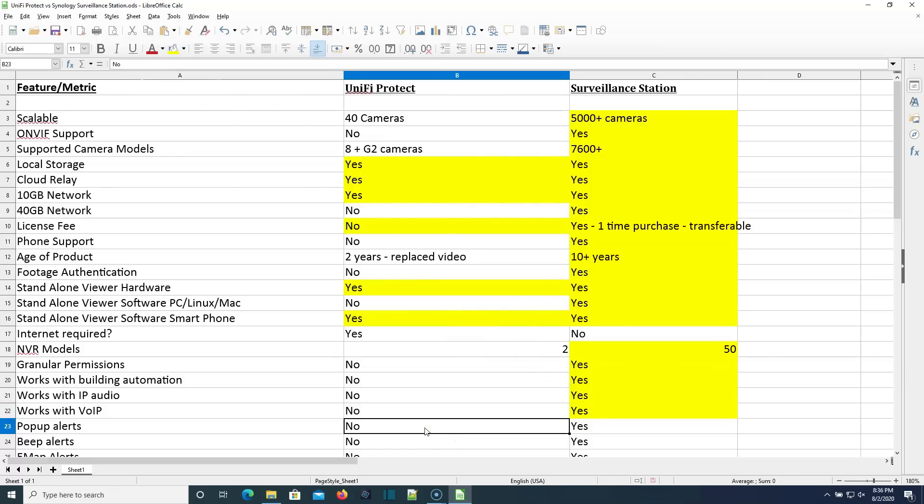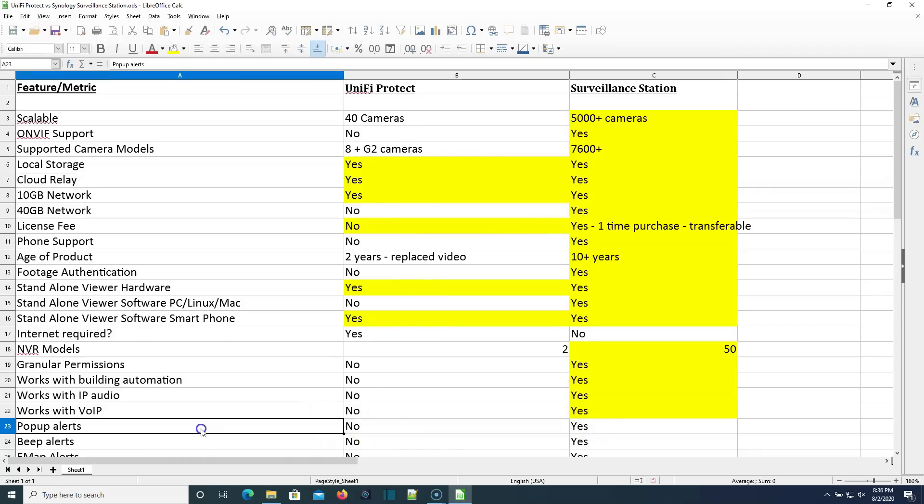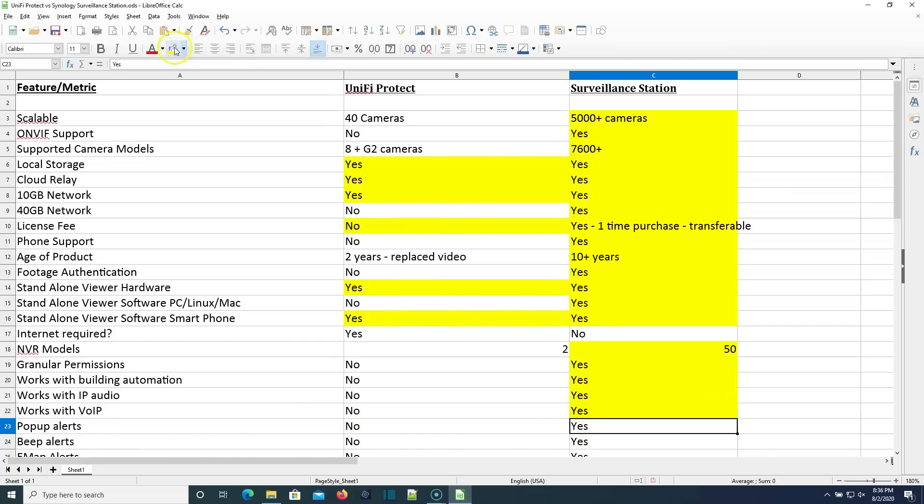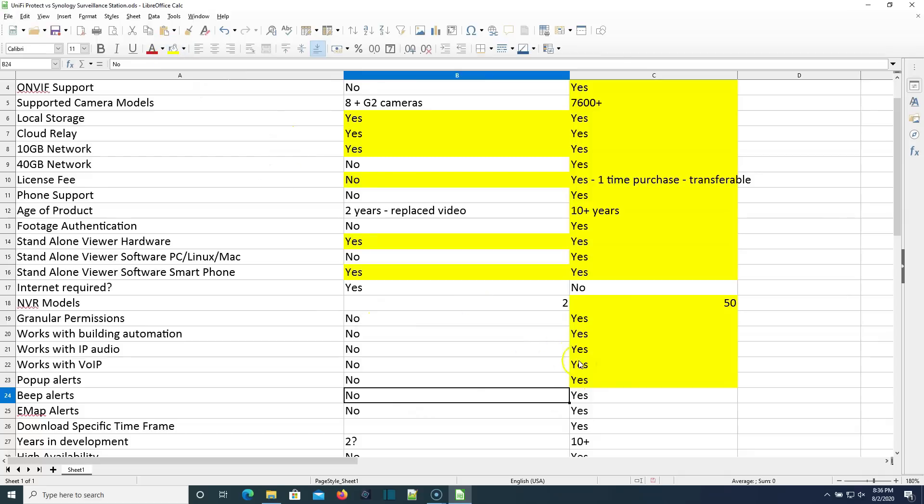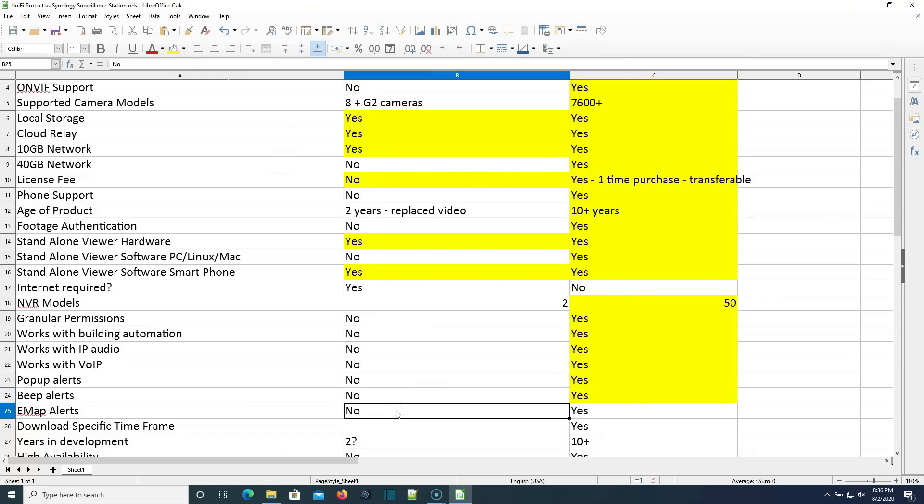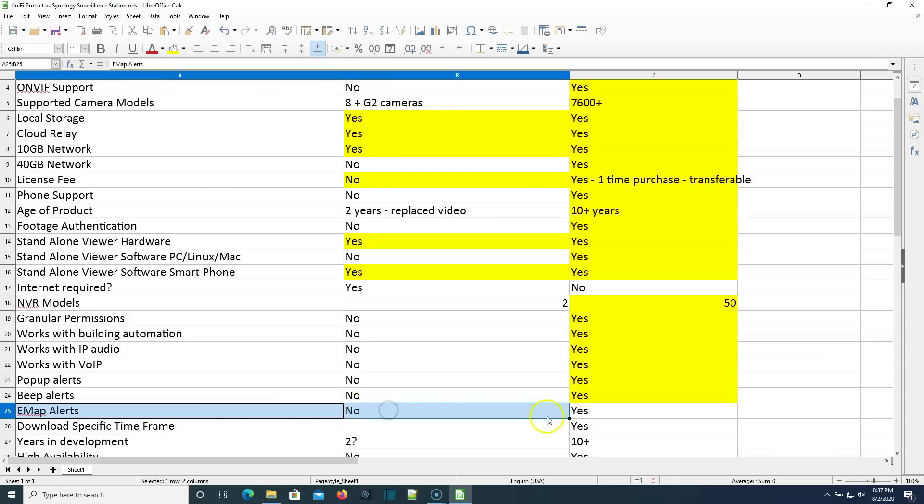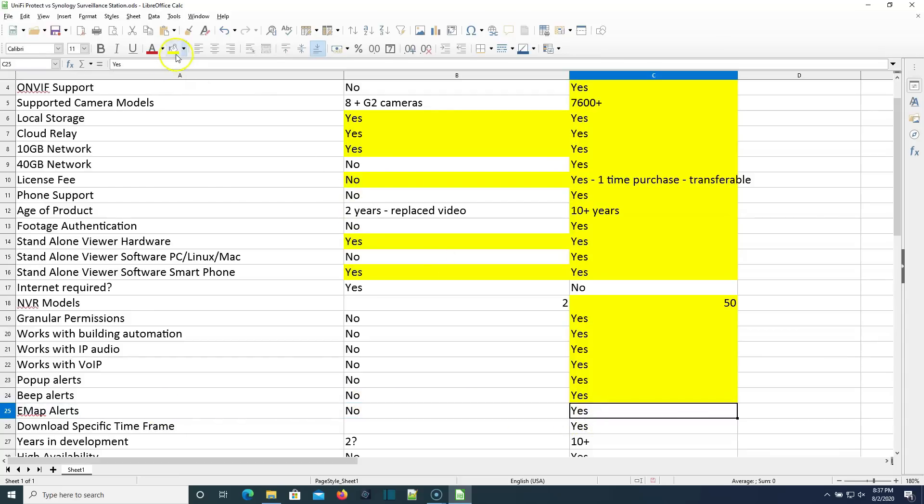Can you get pop-up alerts, customizable pop-up alerts in a web browser, things like that with Unify Protect? As far as I understand, no, you cannot. This could be wrong. If I am wrong on this, please let me know. You can do that with Surveillance Station. Can you do beep alerts? I've not seen anything with beep alerts, sound alerts with Protect. You can do that with Surveillance Station. Can you do e-map alerts? Now, you used to be able to do map alerts in video, and I haven't tried to lay out any maps in Protect, and I haven't really seen any good information on that. If you can actually do like e-map alerting, where you're actually alerted on the map. So I haven't seen that. Once again, if I am wrong on that, please let me know. I know for sure we can do that on Surveillance Station.